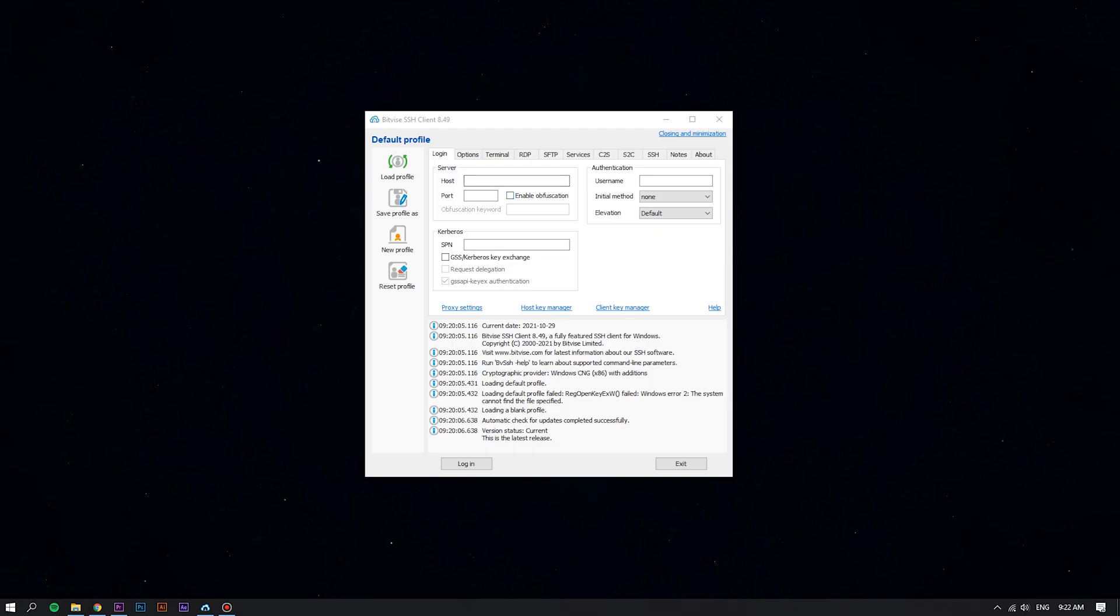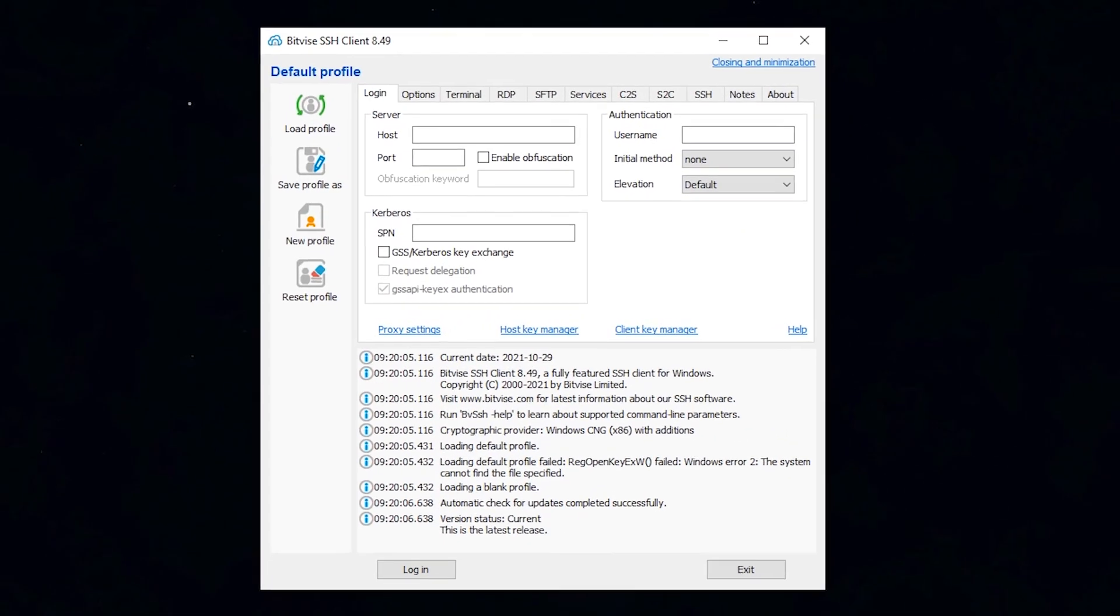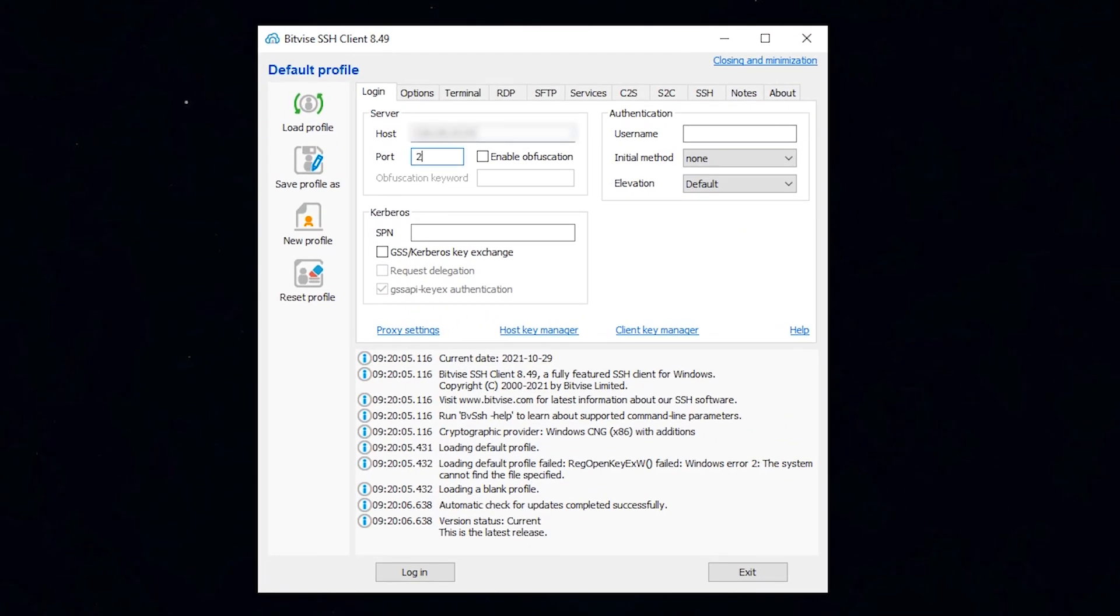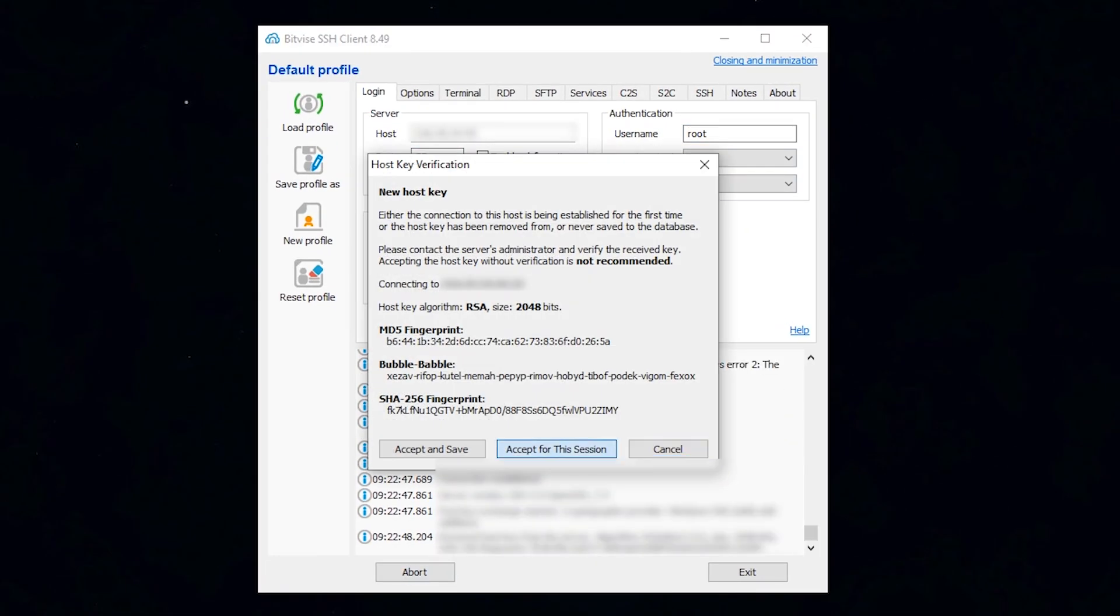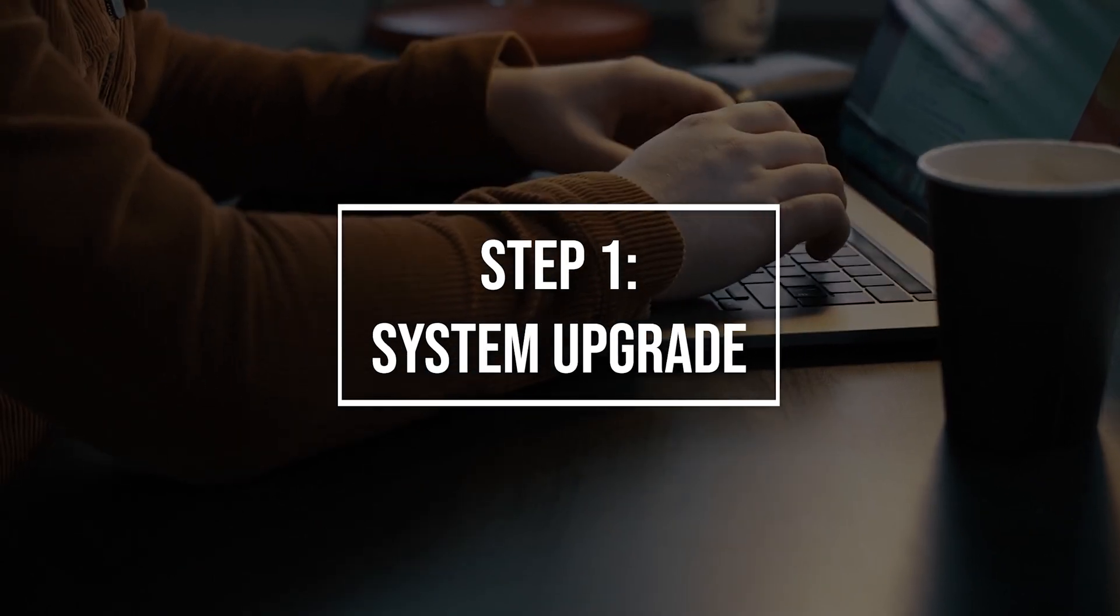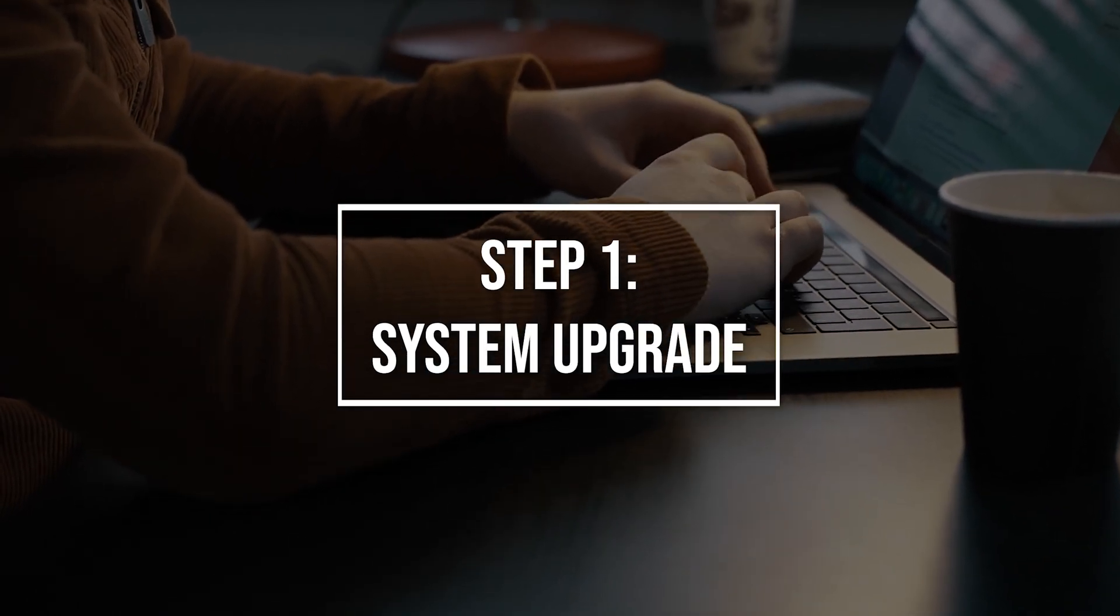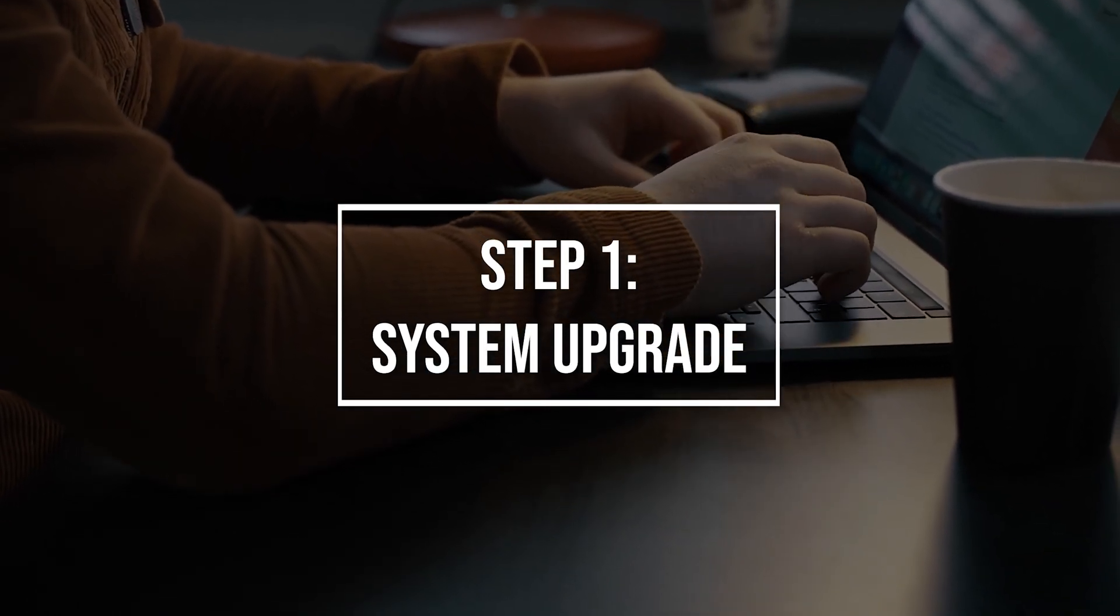First of all, log in to your Linux VPS using the Bitvise SSH client. As usual, it's good practice to update your system before installing any updates. Run the following command to update your system.